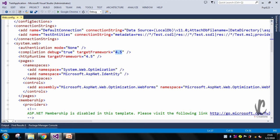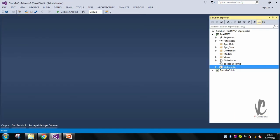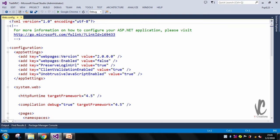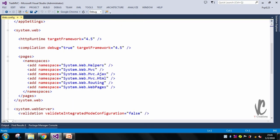In the MVC application we will also check which framework it is targeting. Let's go to the web.config file. In the web.config file you can see the compilation tag is present, and it has the same two properties: 'debug' and 'targetFramework'.